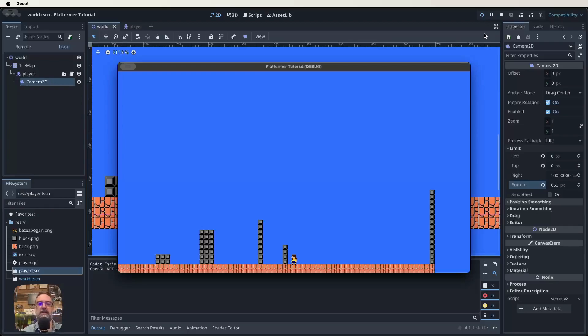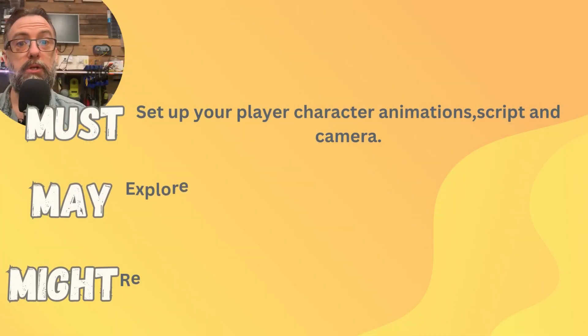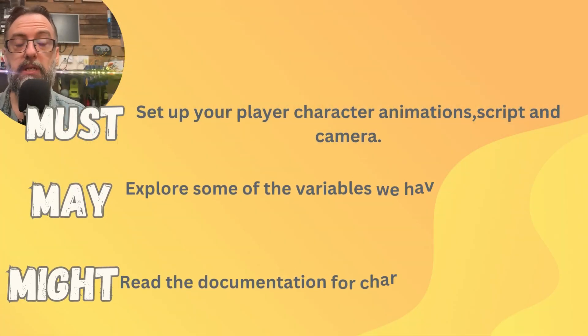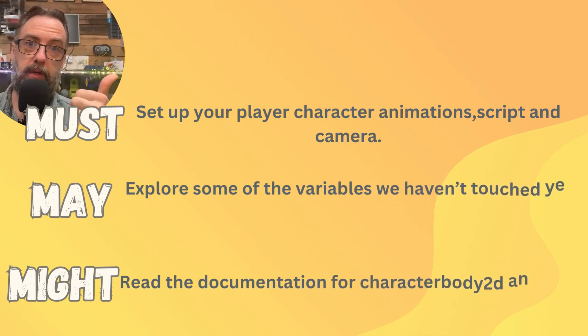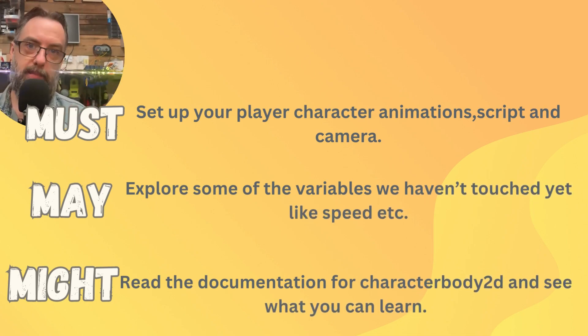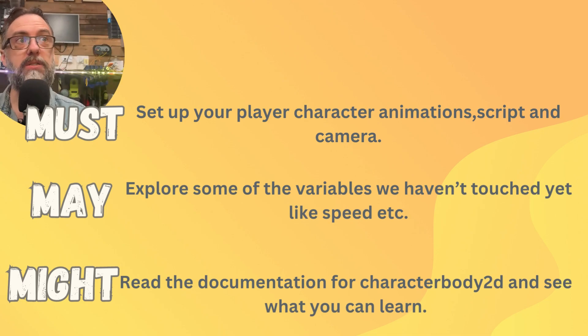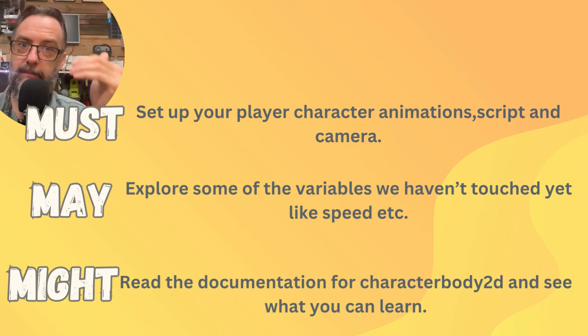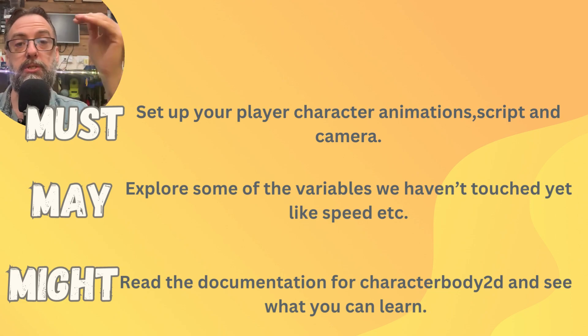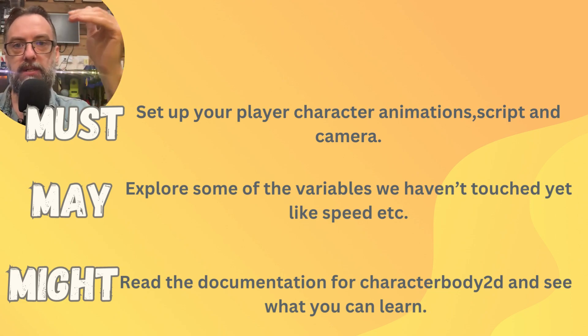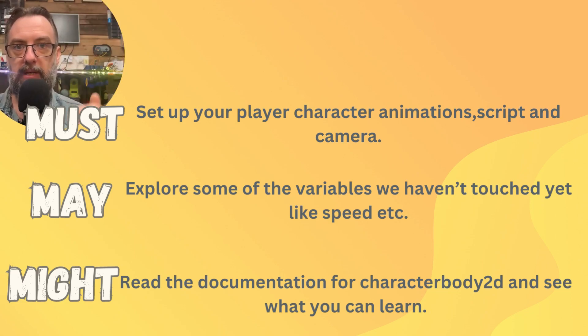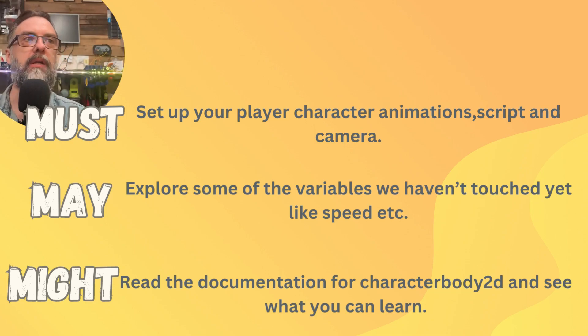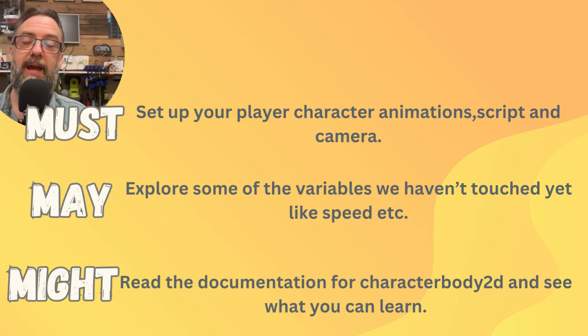I'll explain it all again in a must may might. What you must do in this lesson to keep up, you need to set up your character scene, script, animations, as well as the follow camera. You may like to explore some of the variables we haven't touched. What about that jumping speed and the running speed? Play around and see how they affect that. You'll notice as you change that negative jump to maybe a lower number, it'll jump not quite as high. You might want to read the documentation about CharacterBody2D and see what you can learn about it.